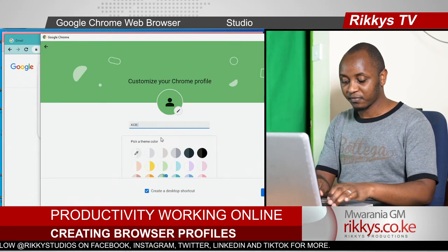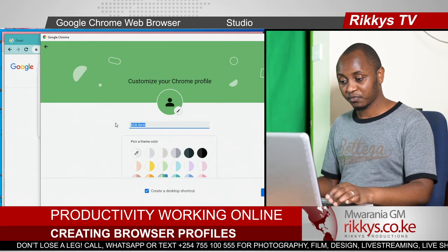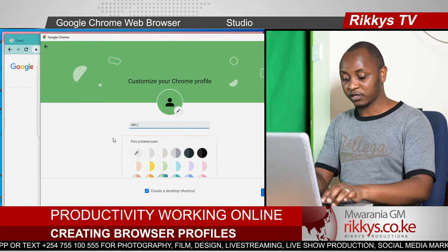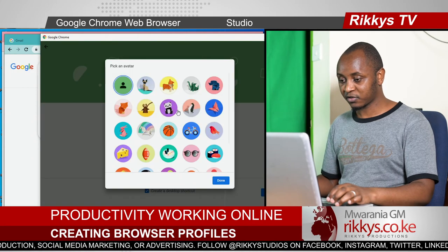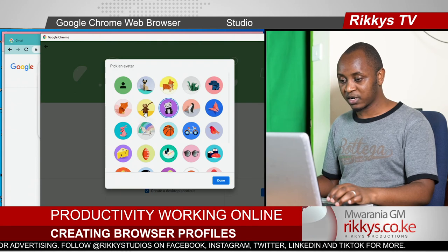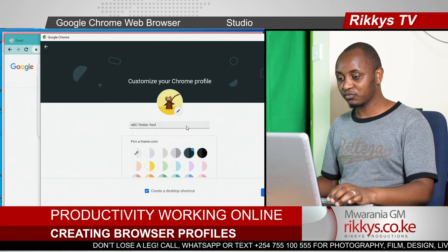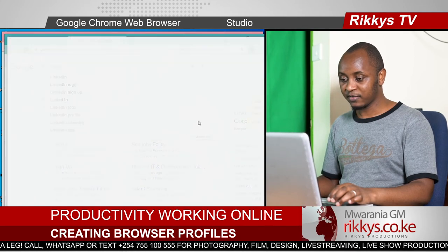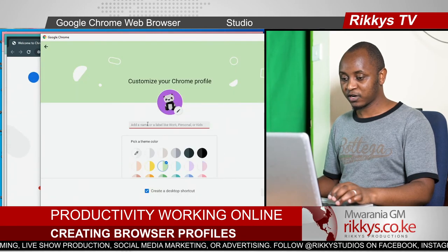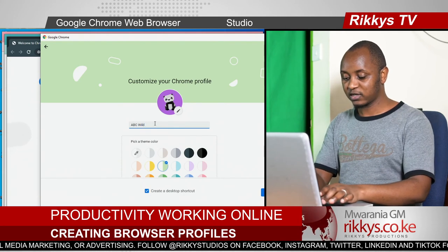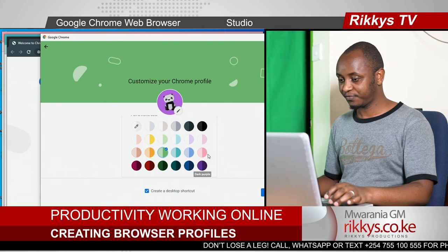For example, this can be ABC Timber Yard. You have ABC Timber Yard — maybe customize this with a timber-like avatar and give it a midnight blue theme color. Maybe also add another one: ABC Wild Life Photography. Let's choose green for Wild Life. Done. Now you can be switching between your photography job and your timber yard.